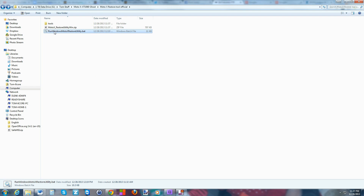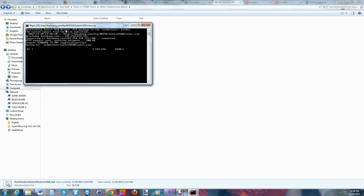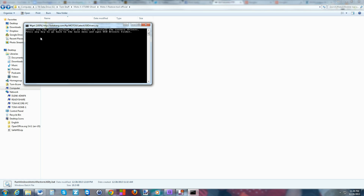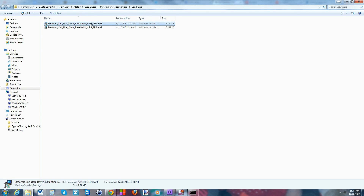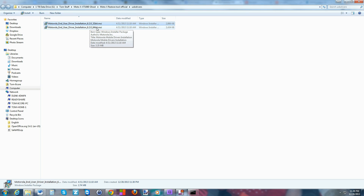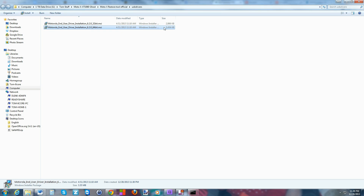Basically it gives you a tools folder and a run file. All you have to do is click the run file and walk through the steps. Step one: it's going to download the drivers — on your keyboard hit 1 and enter. It downloads the drivers pretty quickly. Hit the spacebar, and it opens a window with your drivers. If you have a 32-bit system install those ones; if you have 64-bit, install those. If you're not sure, try 64-bit first — if it won't install, you have 32-bit.